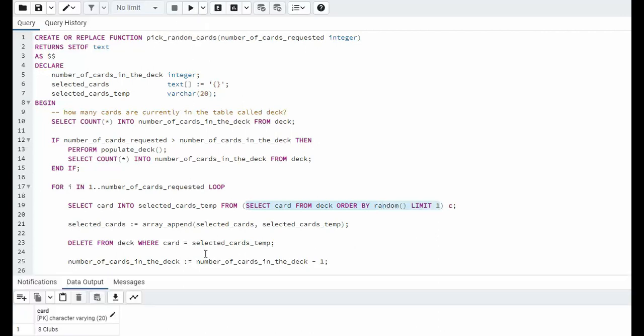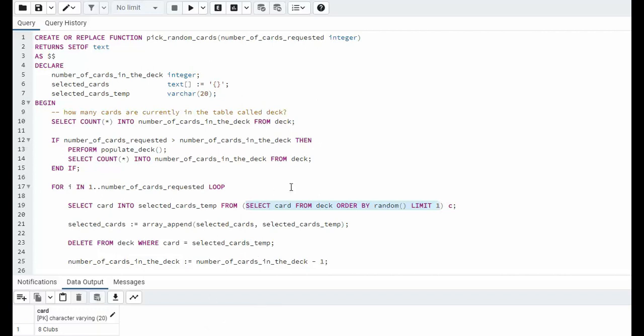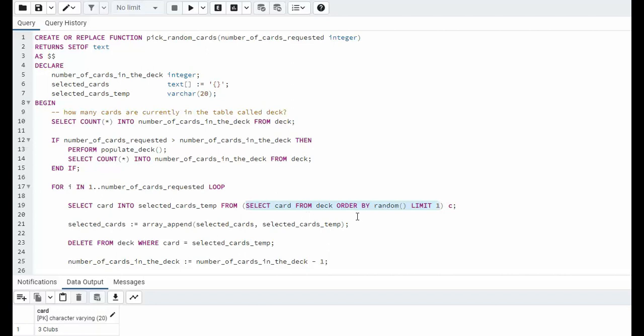Execute that and notice our first one is eight of clubs. If I were to execute this statement again I should always be getting a different card. Now why do I say always? Well because when I select this card notice on line 23 I then delete this card from my list so I would never get that card again. We have to make sure that we give out unique cards. So if I try to execute this again notice I get the five of diamonds, I get the five of clubs. You see what happens.